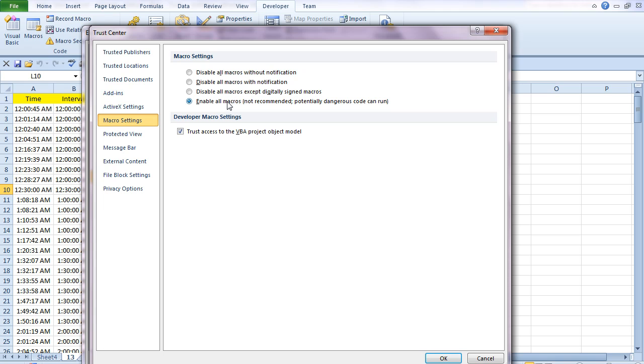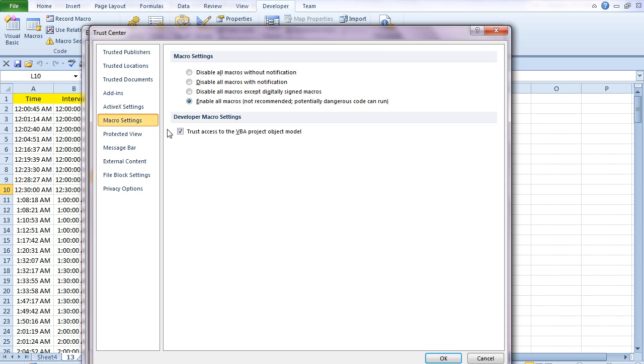But obviously how you do it depends on how comfortable you are with macros. Most of all, if you're working for a company, it will depend on your company settings. You might find that you can't actually get access to this depending on the way your IT departments have set it up. But you just want to make sure that you do this according to your company policy and also make sure this Trust Access to the VBA Project Object Module is checked as well.